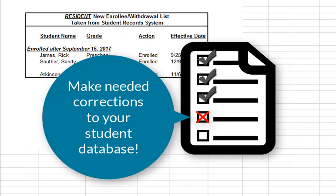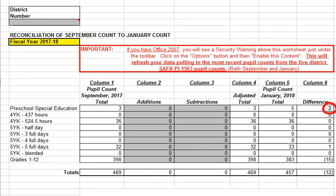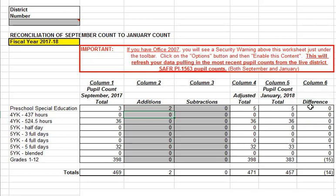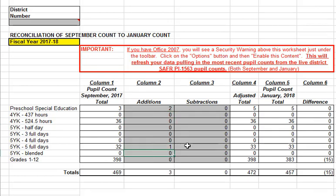Returning to the list, we see that two preschool students have enrolled since the 3rd Friday — Rick James and Sandy Souther. Our reconciliation spreadsheet for this membership category shows a difference of two; January has two more than September. So we enter the two additions into the preschool special education category, and notice that the difference column in column 6 has now gone to 0 — we have fully explained that category. Looking at the next category, 5K 5 day, we see one new student, Carrie Atkinson, has enrolled. We enter her as an addition and that category is now also set to 0. That's it for students enrolling after September 3rd Friday.